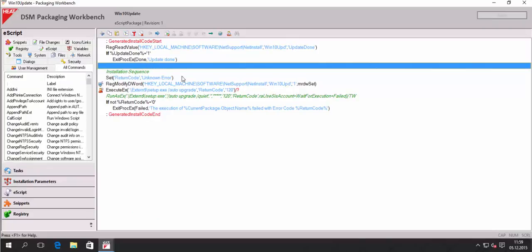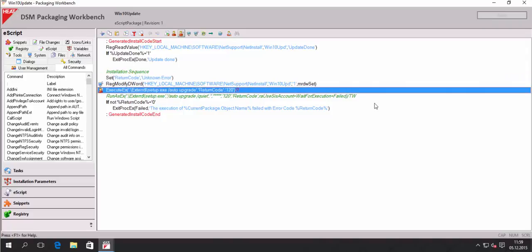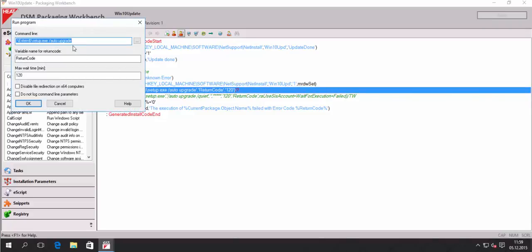So we set our return code to a dedicated value. Let's skip the next command first. And the main thing is execute the setup with the parameters auto-upgrade.